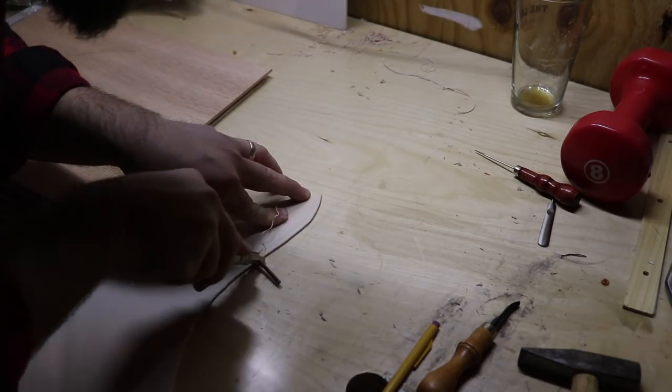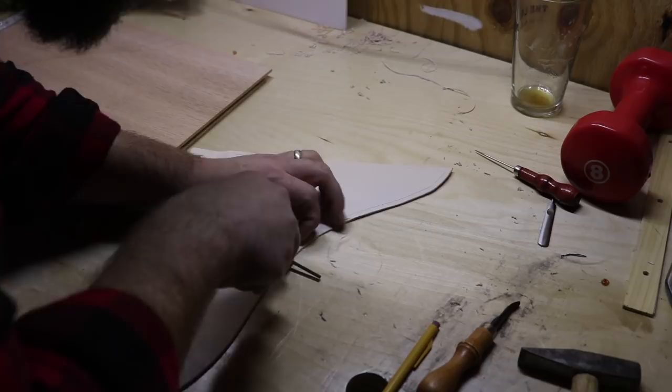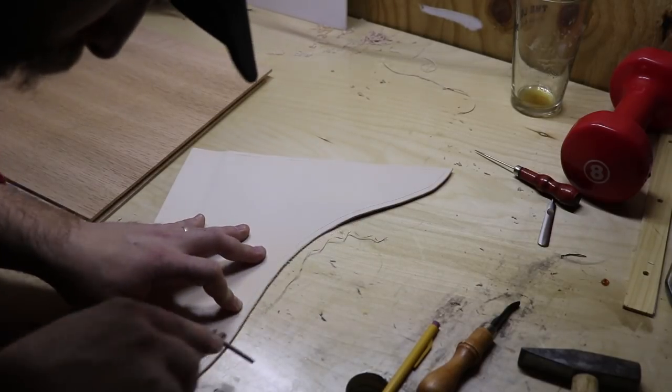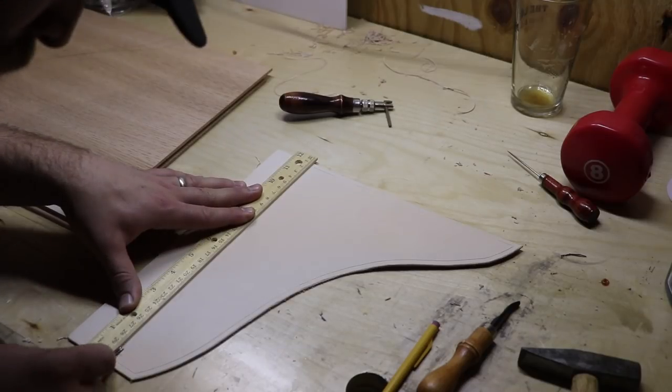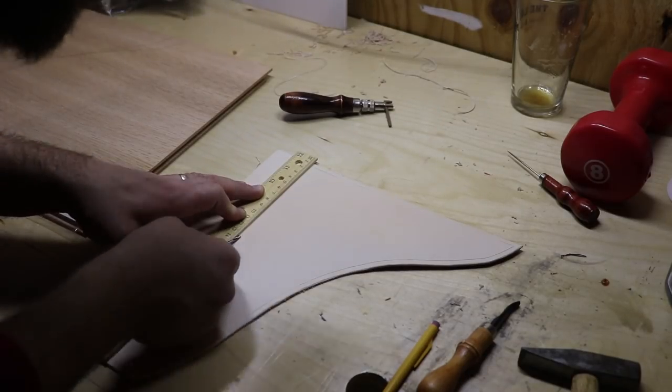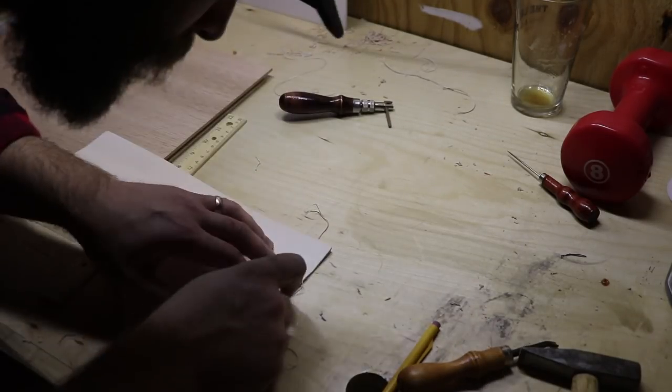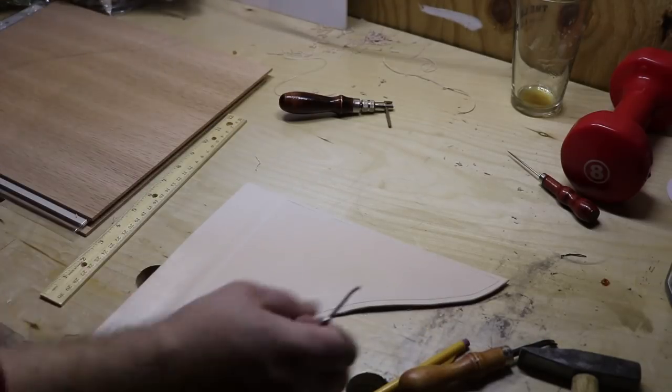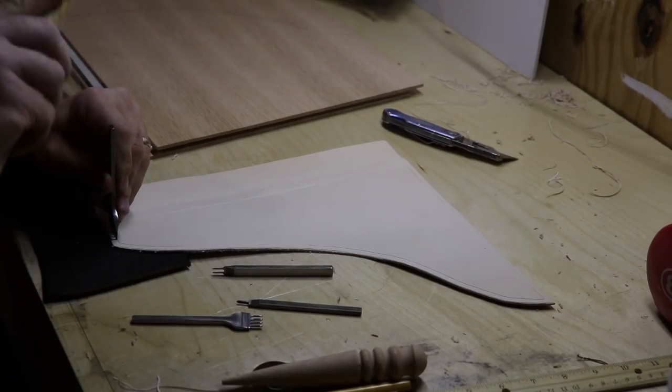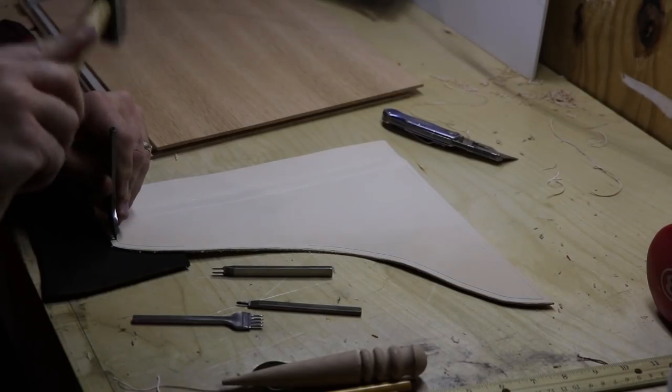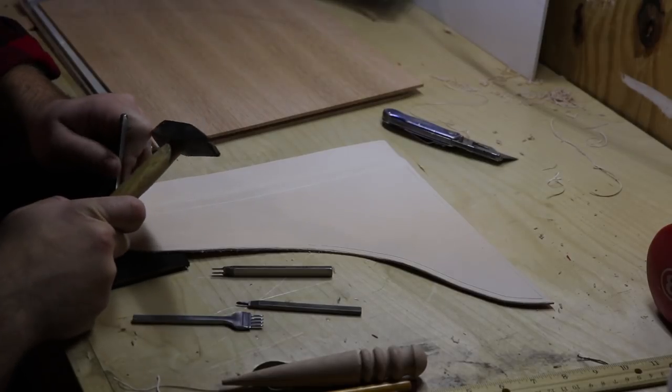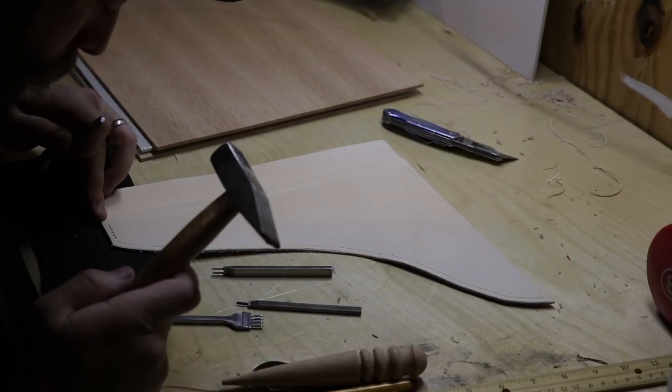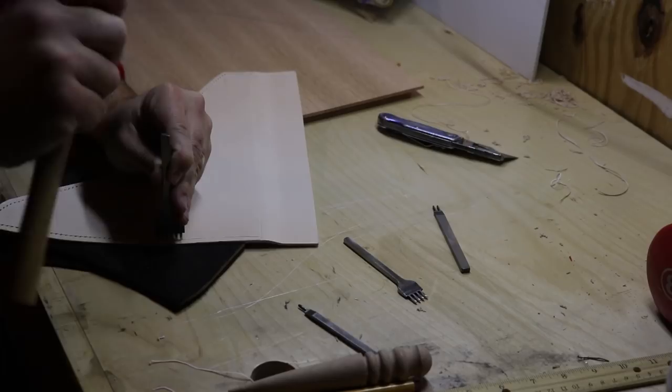This tool is called a stitching groover, and it makes an even groove all the way around my piece. Then I'll take these stitching chisels and make a series of evenly spaced holes in the groove that I just made. This will be how I'll stitch the leather to the wood later on.